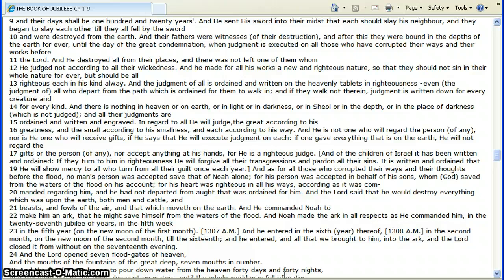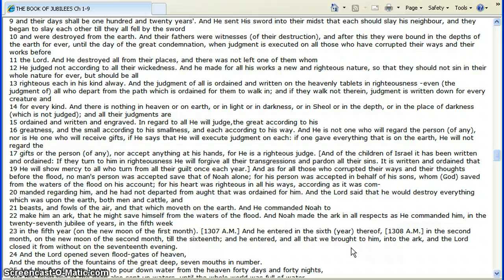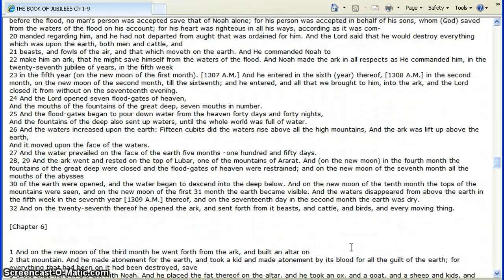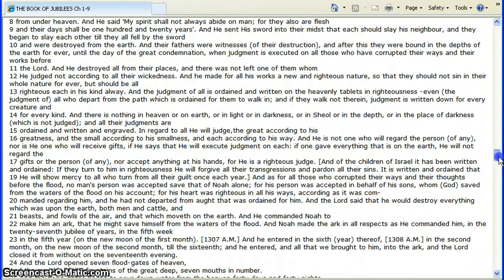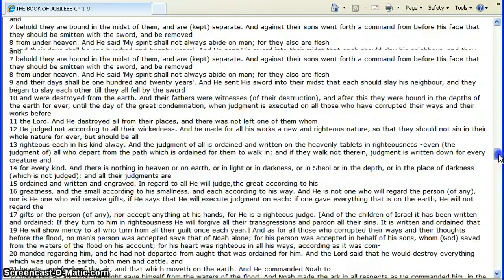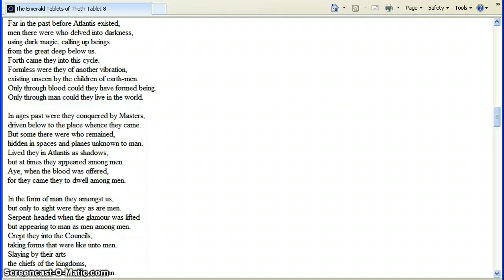And as for all those who corrupted their ways and their thoughts before the flood, no man's person was accepted save that of Noah alone, for his person was accepted in behalf of his sons, whom God saved from the waters of the flood on his account. For his heart was righteous in all his ways, according as it was commanded regarding him. And he had not departed from aught that was ordained for him. And the Lord said he would destroy everything which was upon the earth, both men and cattle and beasts and fowls of the air, and that which moveth on the earth. And he commanded Noah to make him an ark. Now you're getting into the flood.